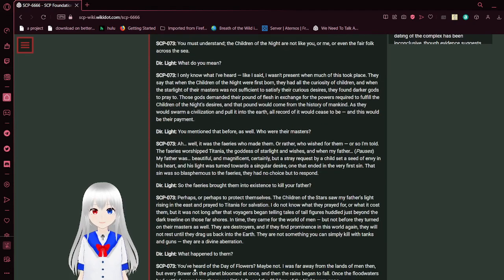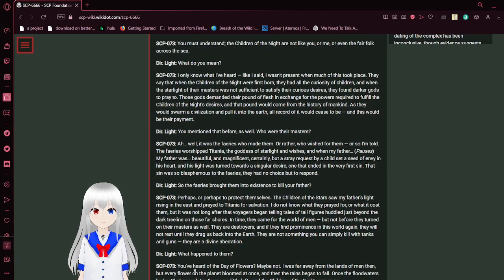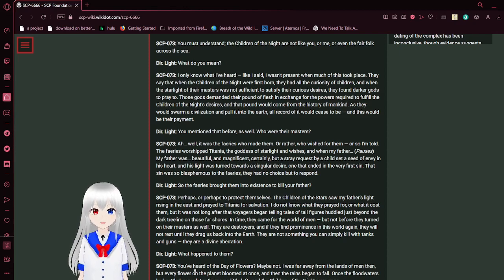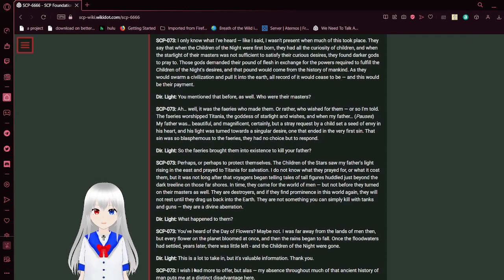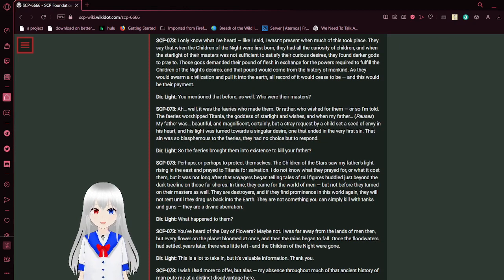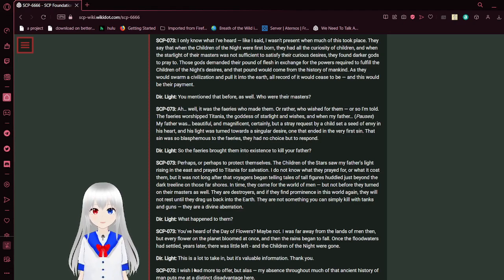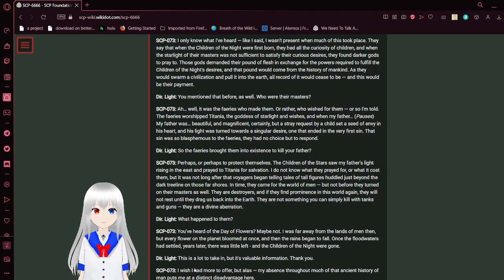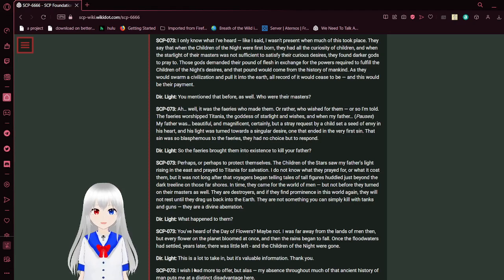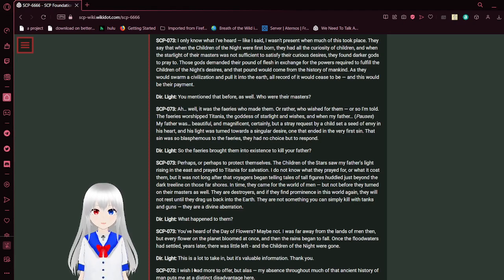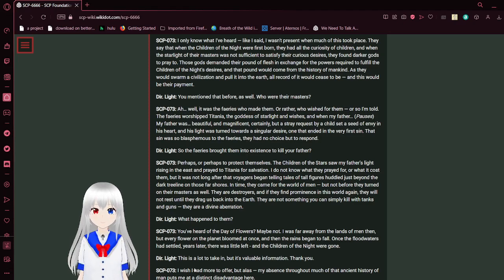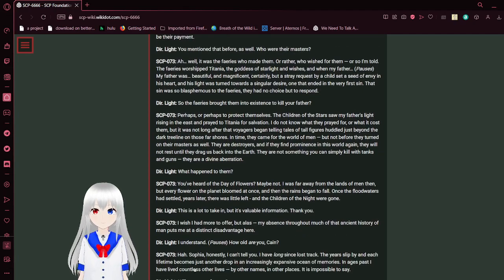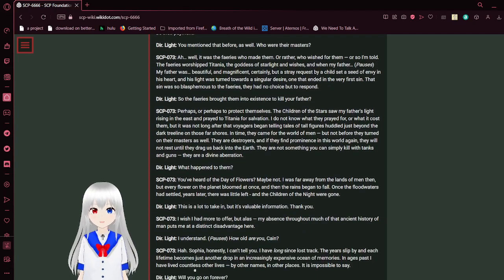There were those who remained and worked diligently to find a way to protect them, and made conditions of place to make sure they stayed hidden. But if they have become exposed again, yes, I see now why you have come to me. I'm not sure I understand. You must understand. The children of the night are not like you, or me, or even the fair folk across the sea. What do you mean? I only know what I've heard. Like I said, I wasn't present when much of this took place. They say that when the children of the night were first born, they had all the curiosity of children. And when the starlight of their masters was not sufficient to satisfy their curious desires, they found darker gods to pray to.